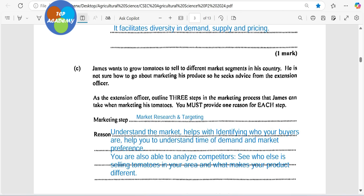Marketing step one: you need to research the market. You need to know if there's a demand and who you are targeting. You don't want to be planting something and then there's no market for it — it's going to spoil in the field. Who are you going to be selling to? Are you going to be planting 10 hectares of tomato to sell to your local market, or do you have hotel chains to take that volume? Understanding the market helps with identifying who your buyers are, understanding the time of demand — you don't want to be planting sorrel for summer — and looking at market preference: what size tomato the market is looking for, do they want it green or ripe?